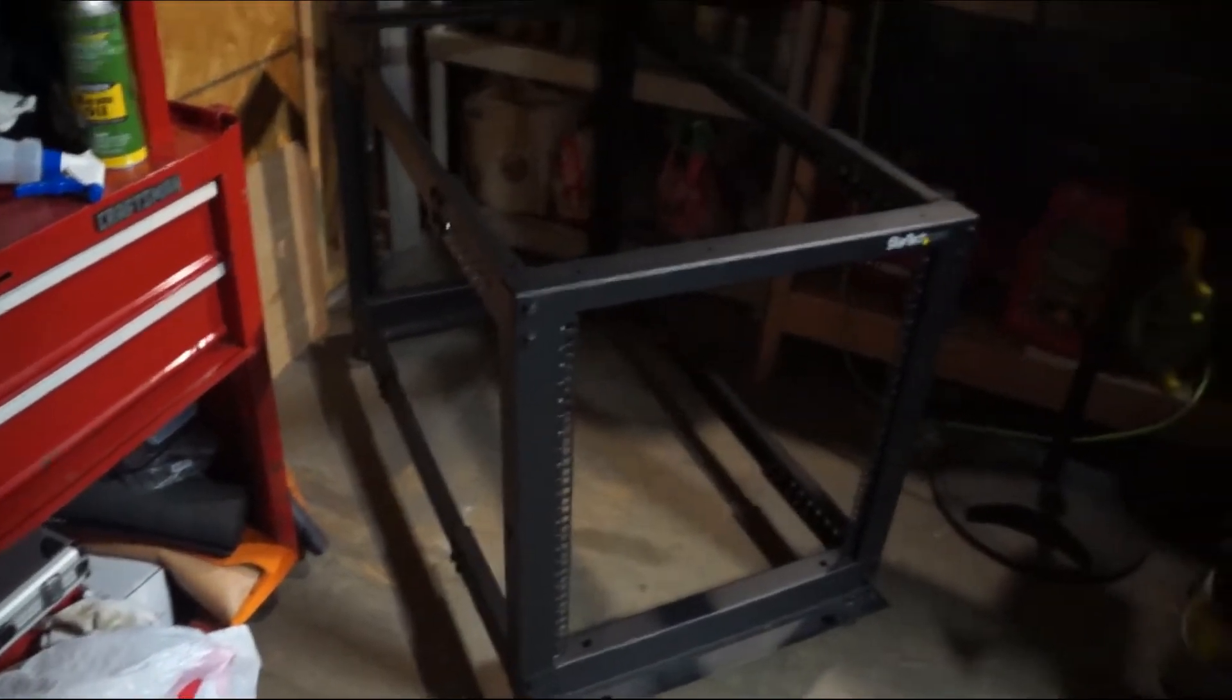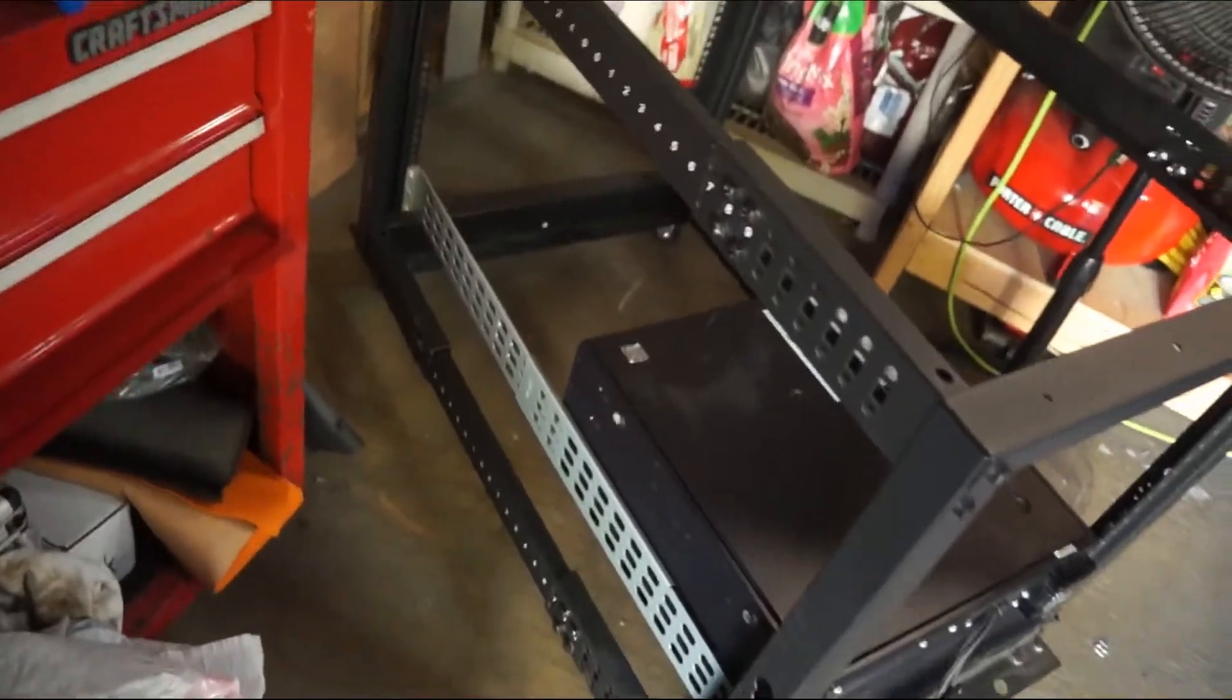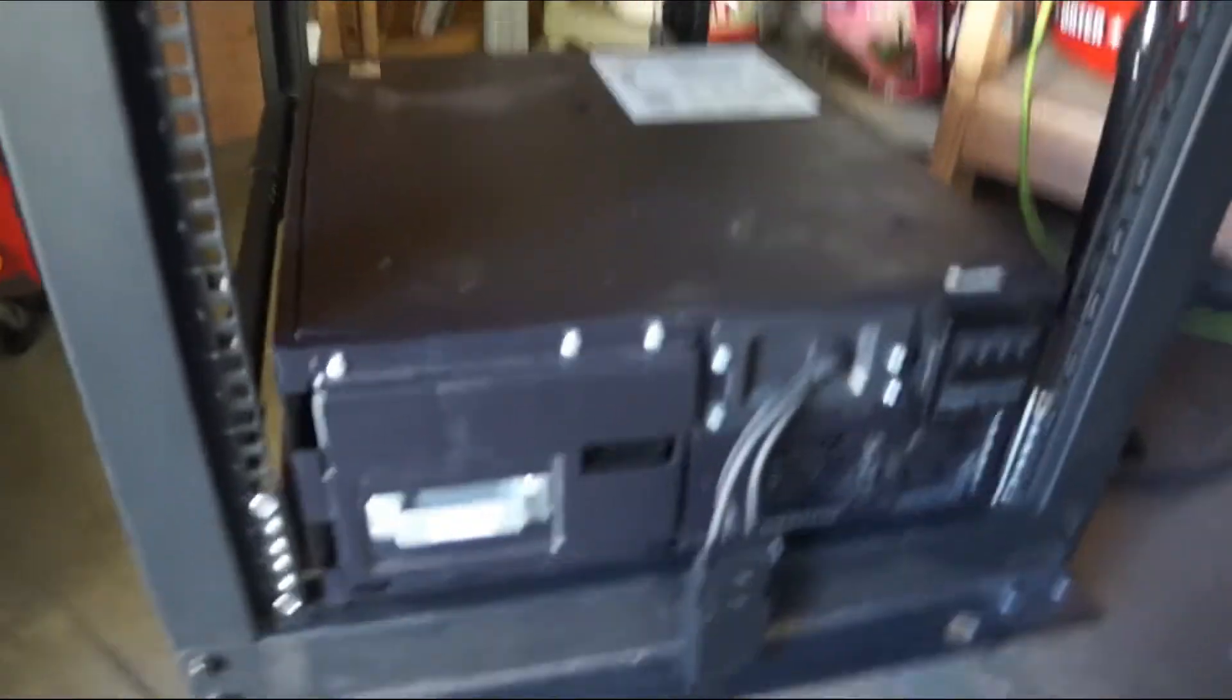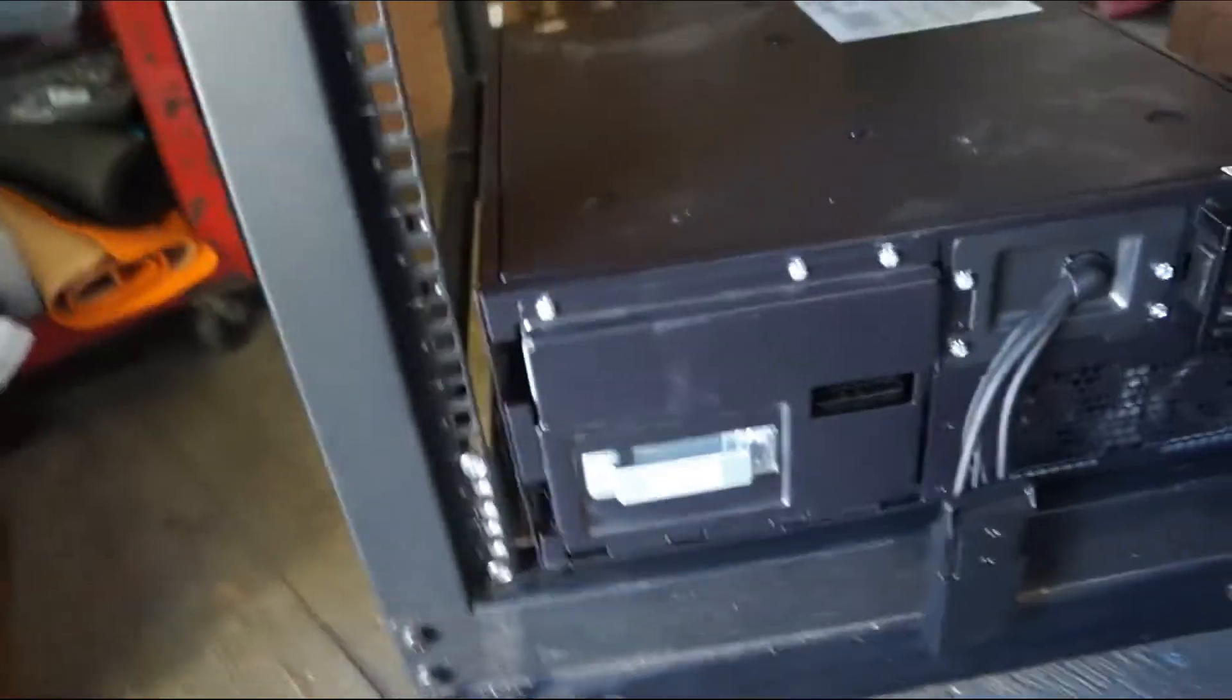That wasn't too bad. Here's where we're at so far. I've got it assembled, I've got rails in place and a UPS sitting on a shelf down here. So that takes up four U's.